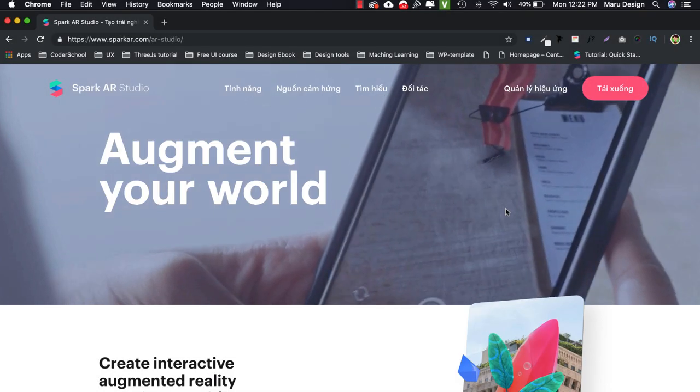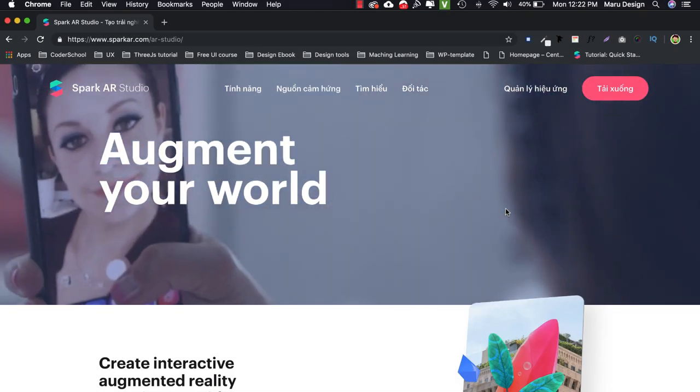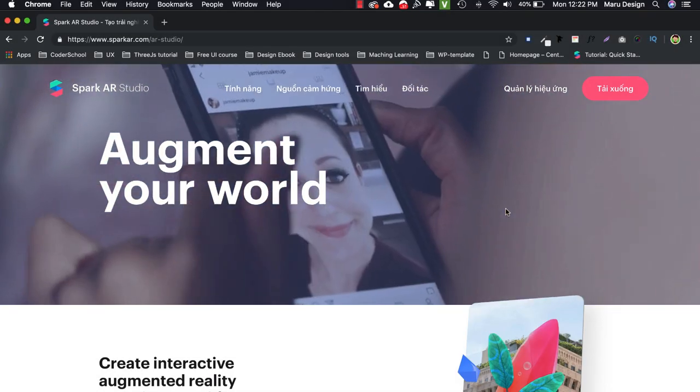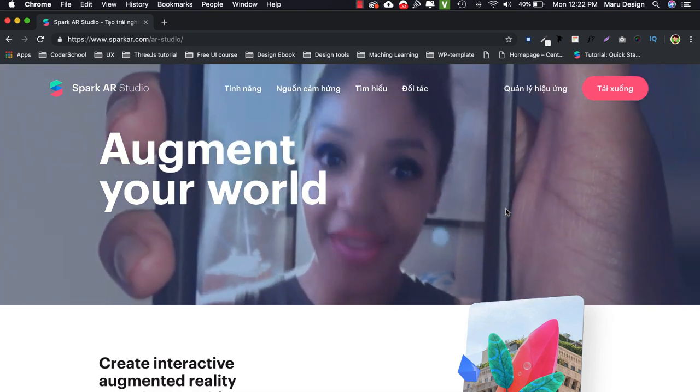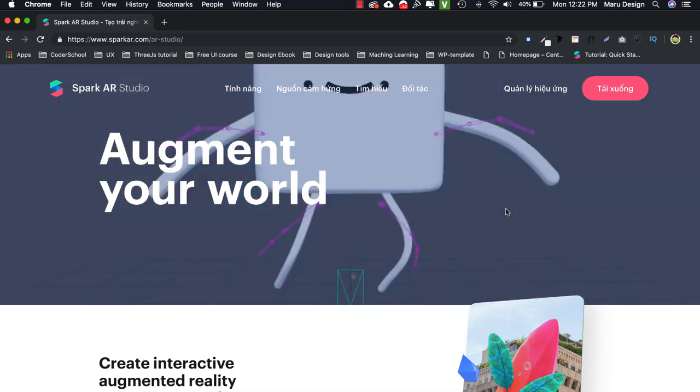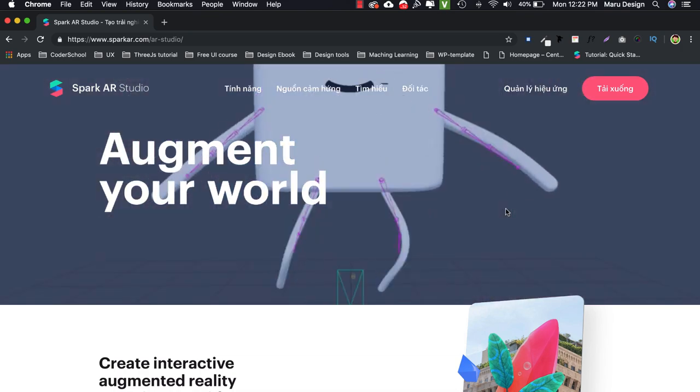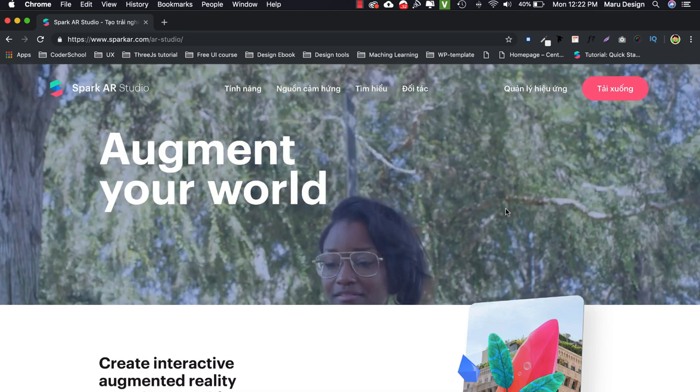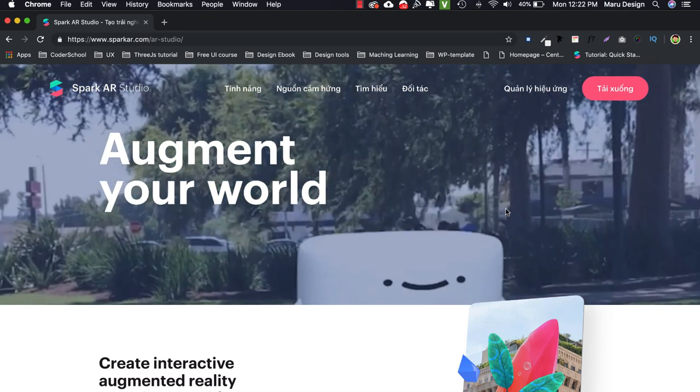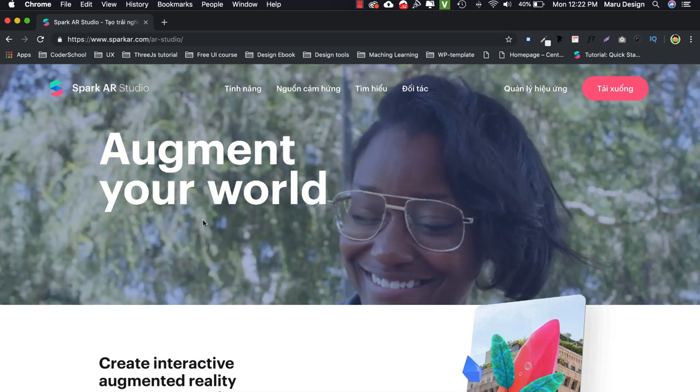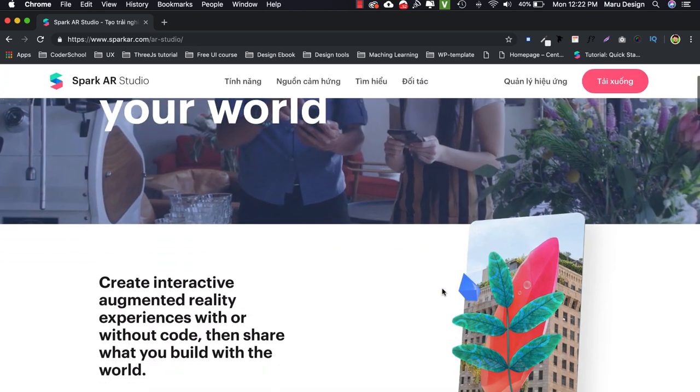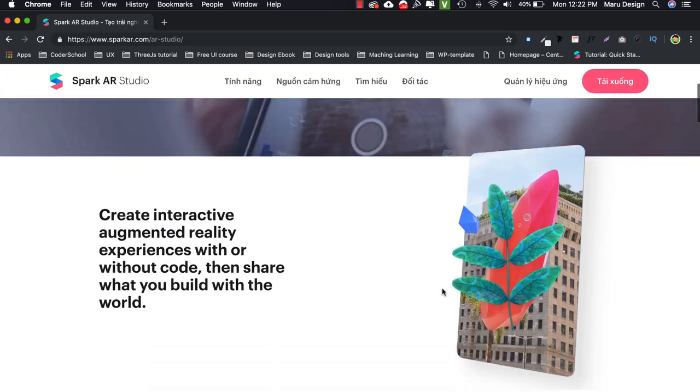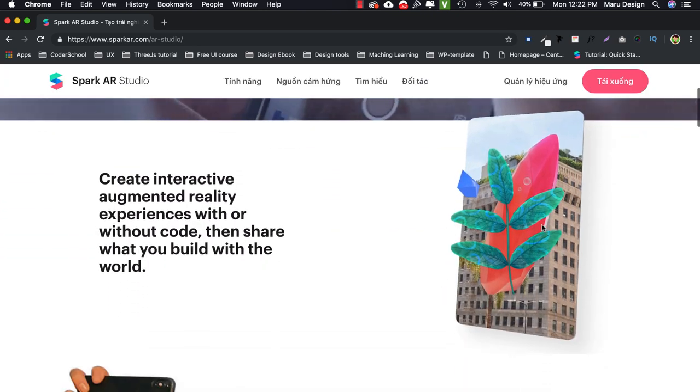Check it out. Spark AR helps you create interactive augmented reality experiences with or without code, then share what you build with the world. In addition, I find it really great to be able to help your business reach more people including your potential customers.